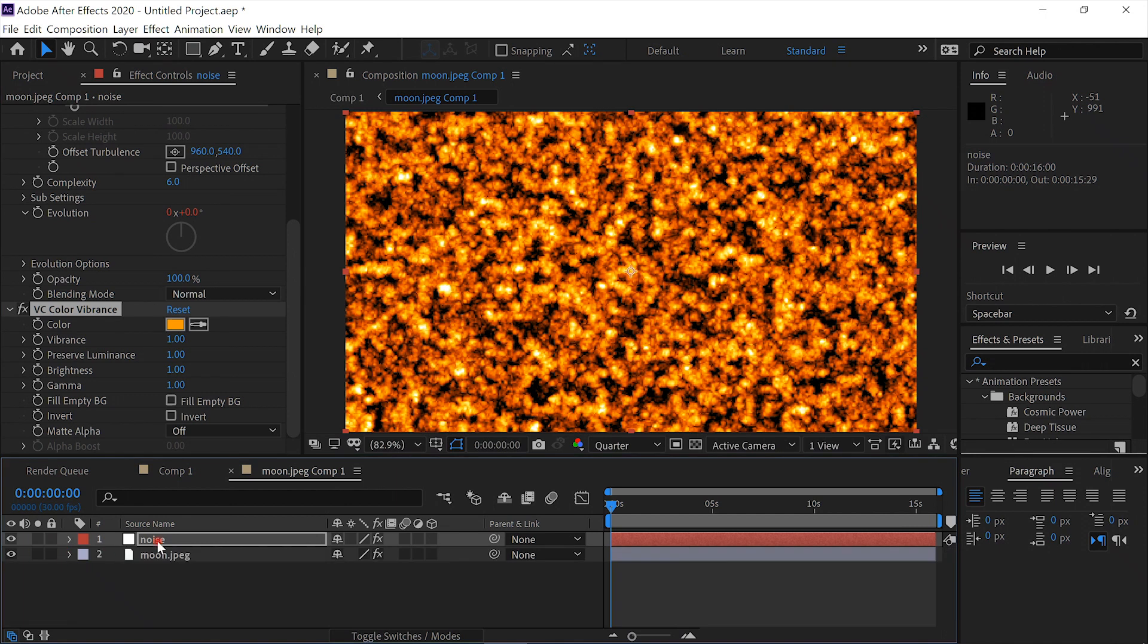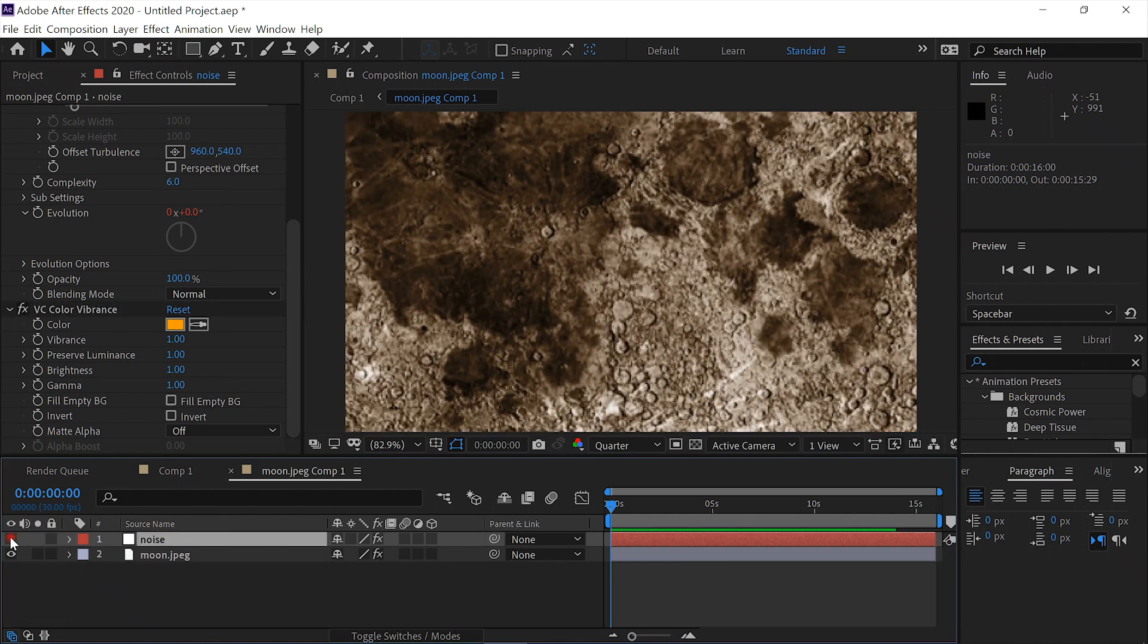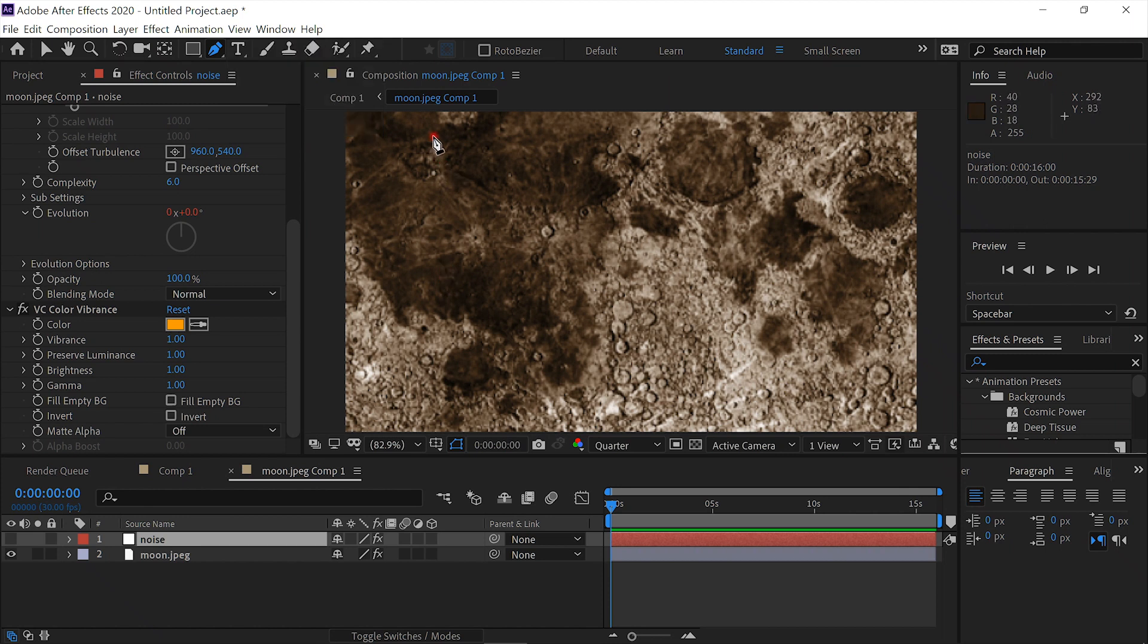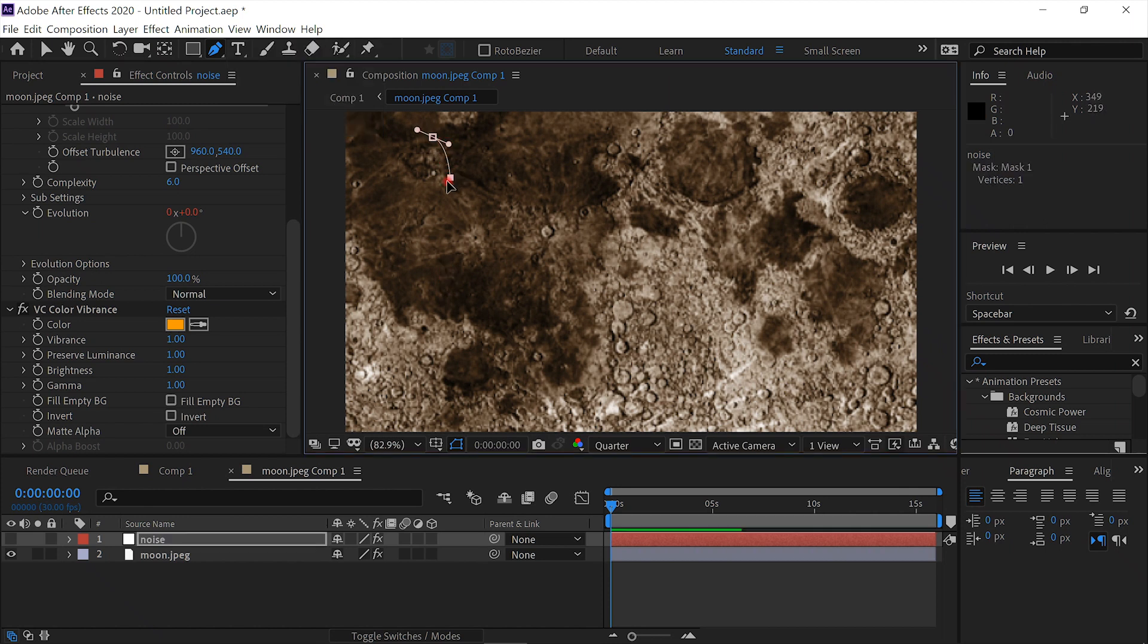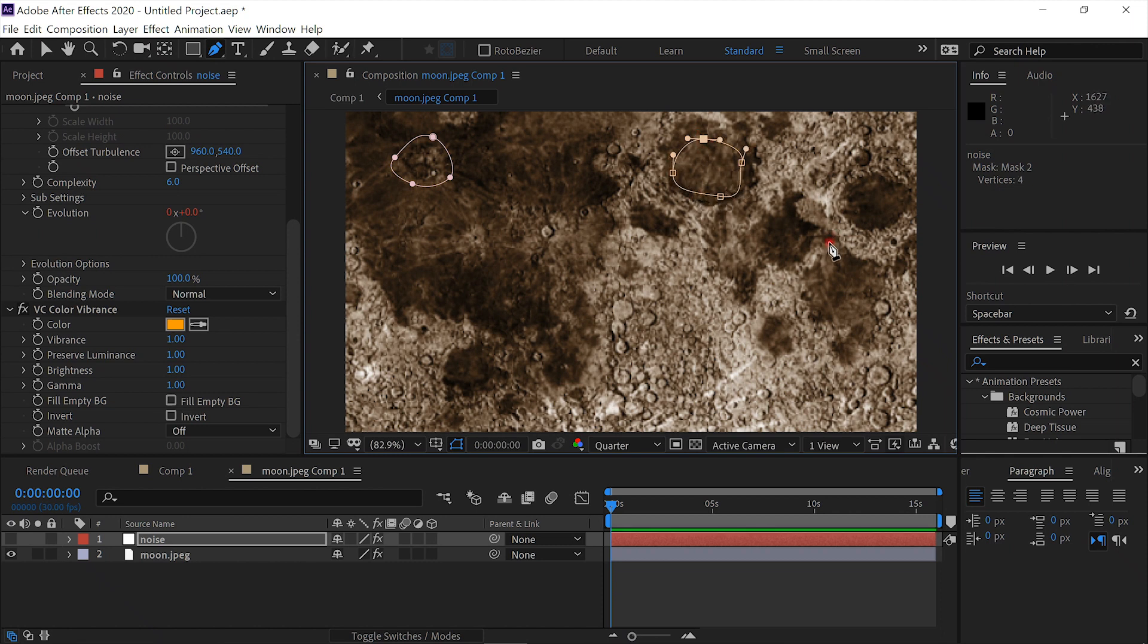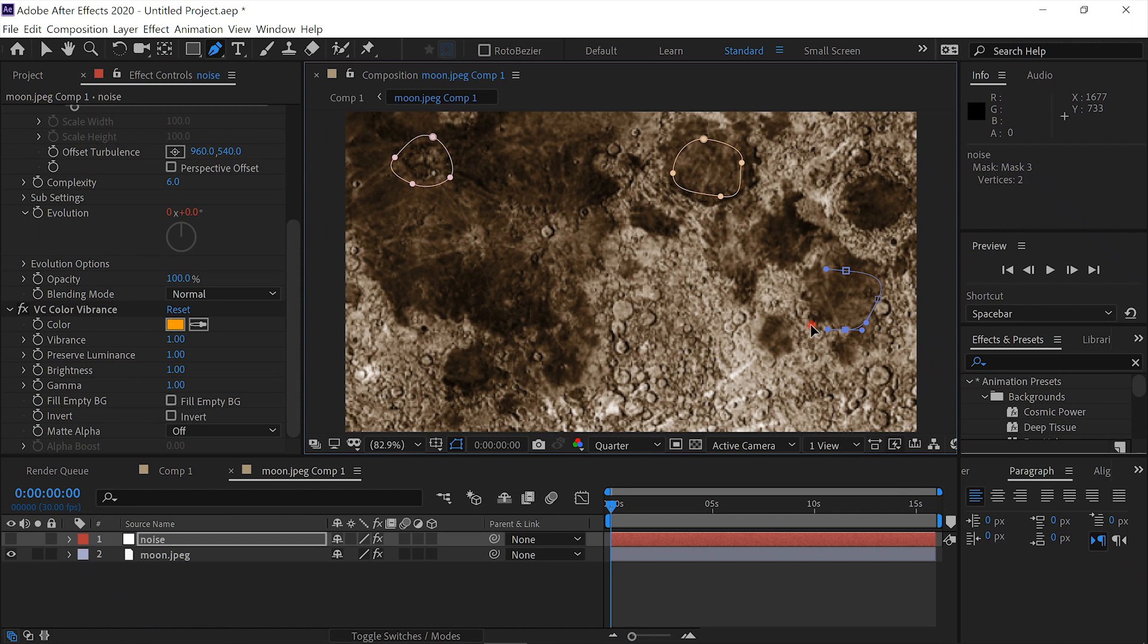Then what we will do, with the noise layer selected, we will hide it. Then we will select the pen tool. Make sure the noise layer is selected and we'll just draw some lava spots. We'll put one right here, and one right here, and maybe one more right here.